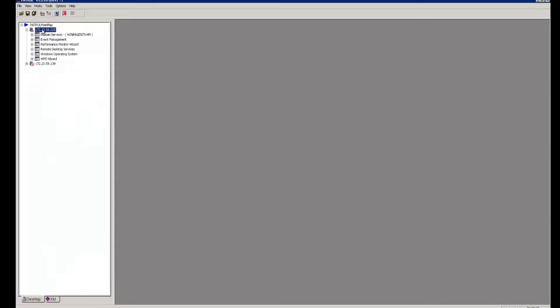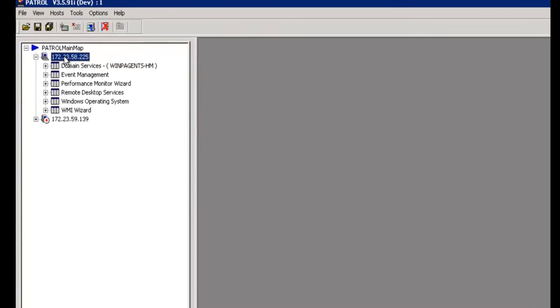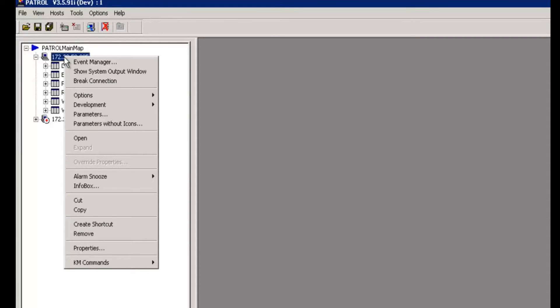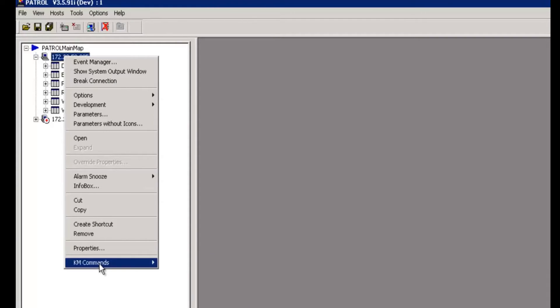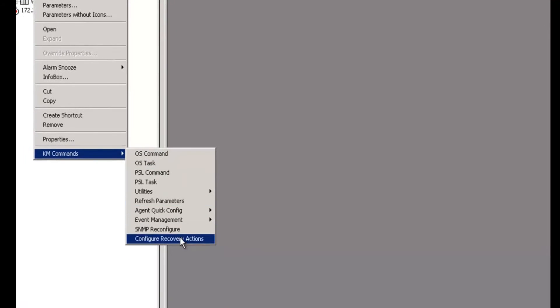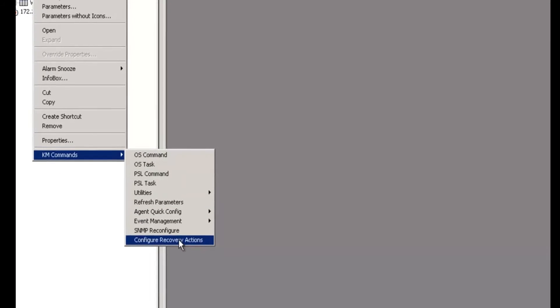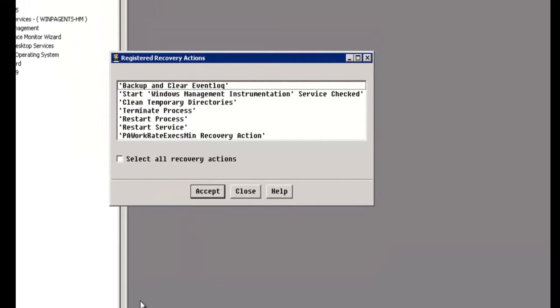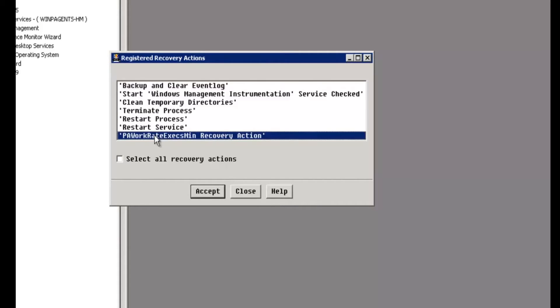Here in the patrol console, we have a managed node that is set up for remote monitoring. If we right click on the node name and go down to KM commands, then choose configure recovery actions, we'll see a number of different recovery actions regarding the agent that we can manipulate here. The one we care about is at the bottom of the list. It stands for patrol agent work rate executions per minute recovery action.